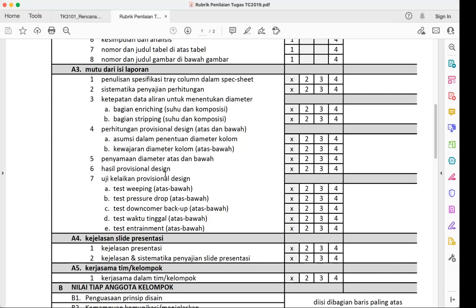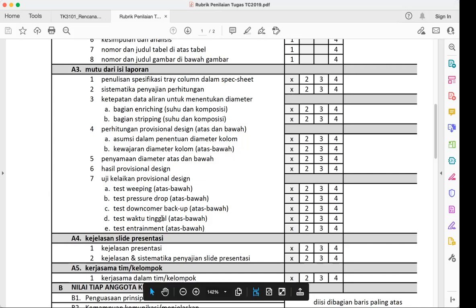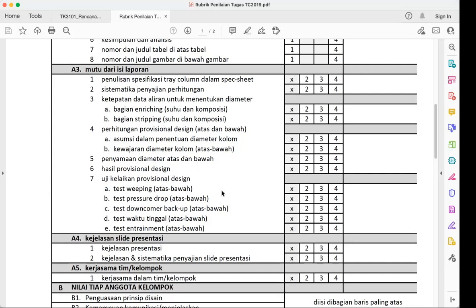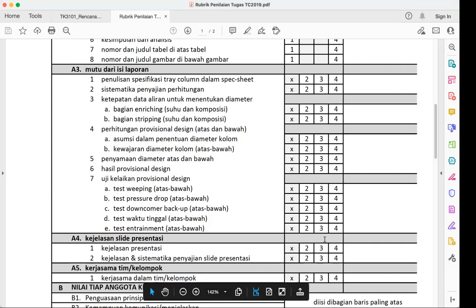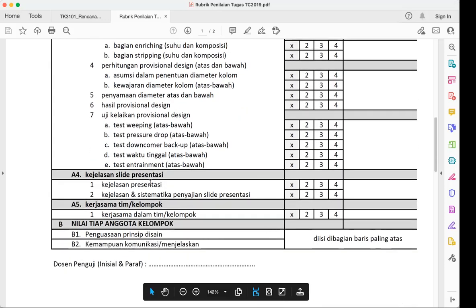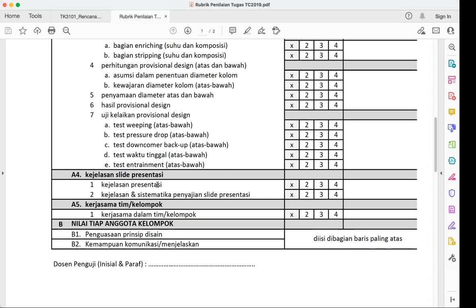After checking the preliminary design dimensions, verify your tray tests. There are several required tests — the weeping test, pressure drop test, downcomer backup test, residence time test, and entrainment test. Please complete and explain all of these. If you pass all the tests, you get full marks.